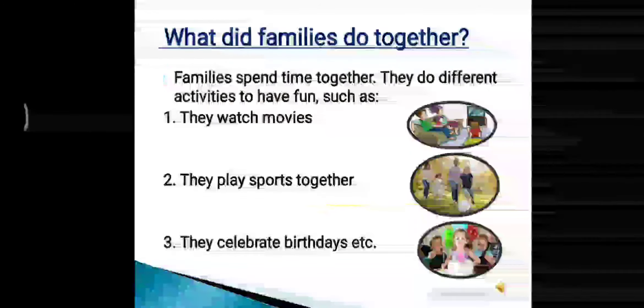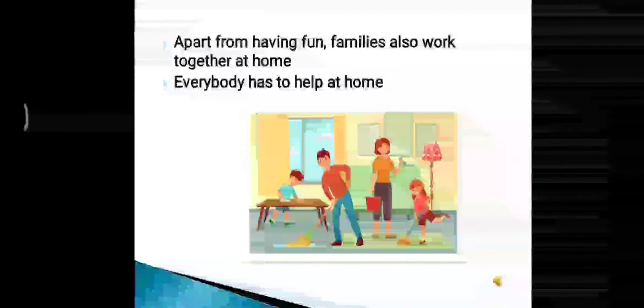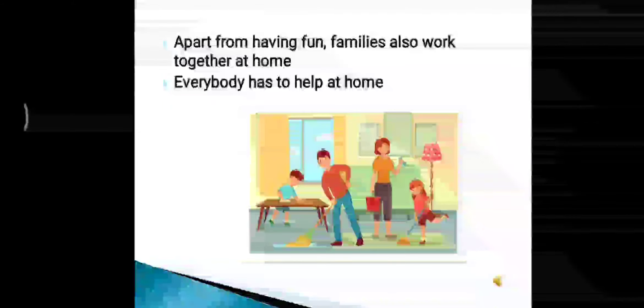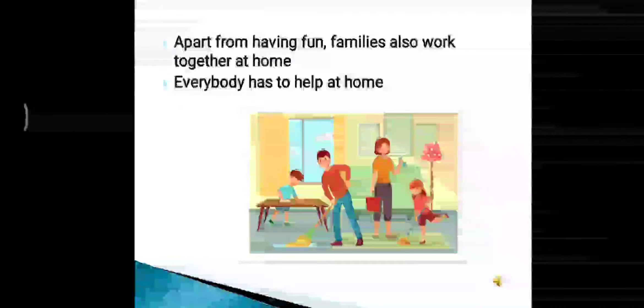Apart from having fun, families also work together at home. Everybody has to help at home, in cleaning or in other work.